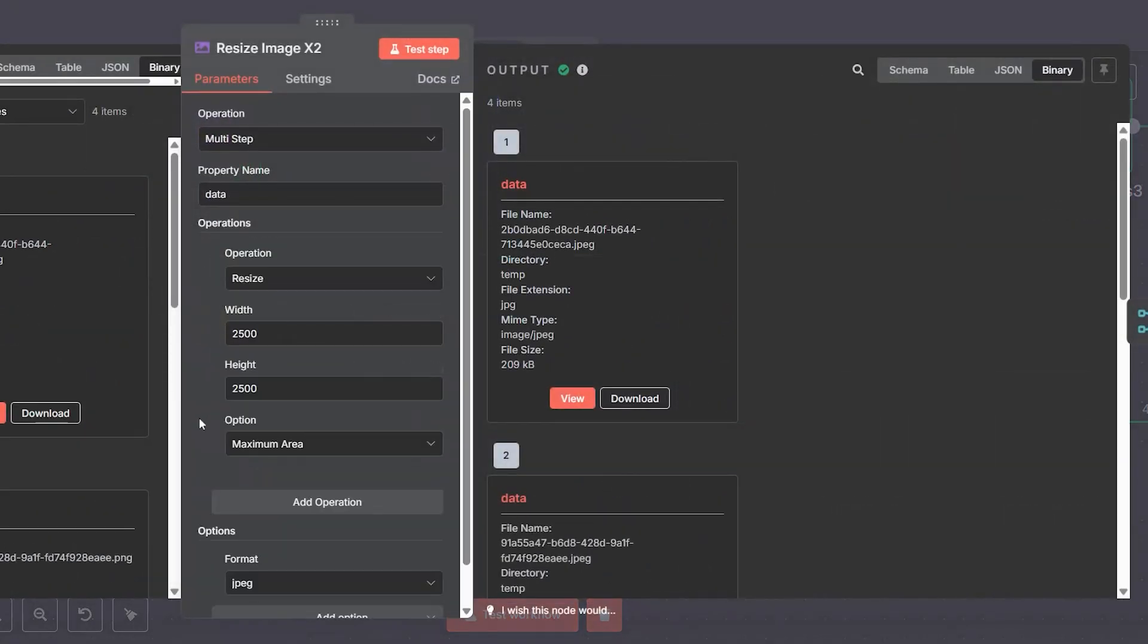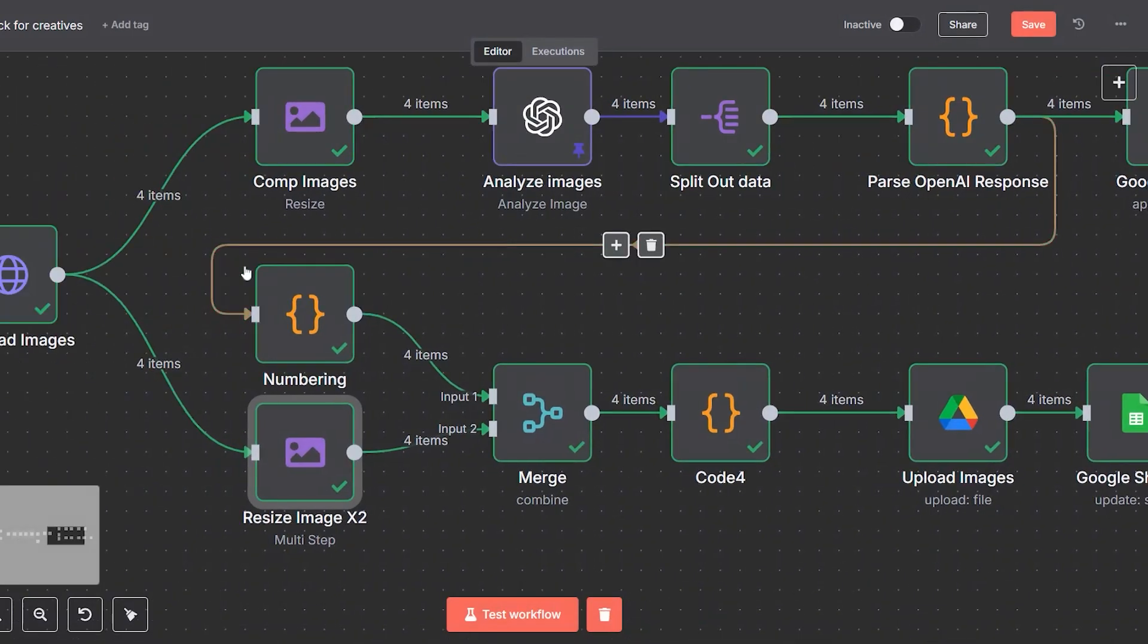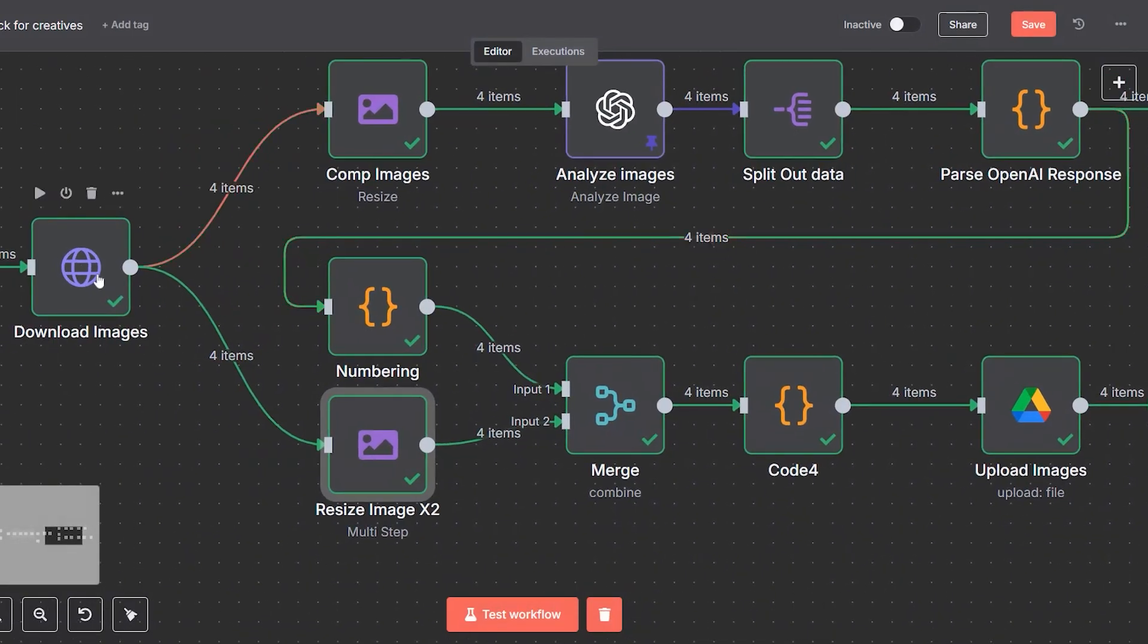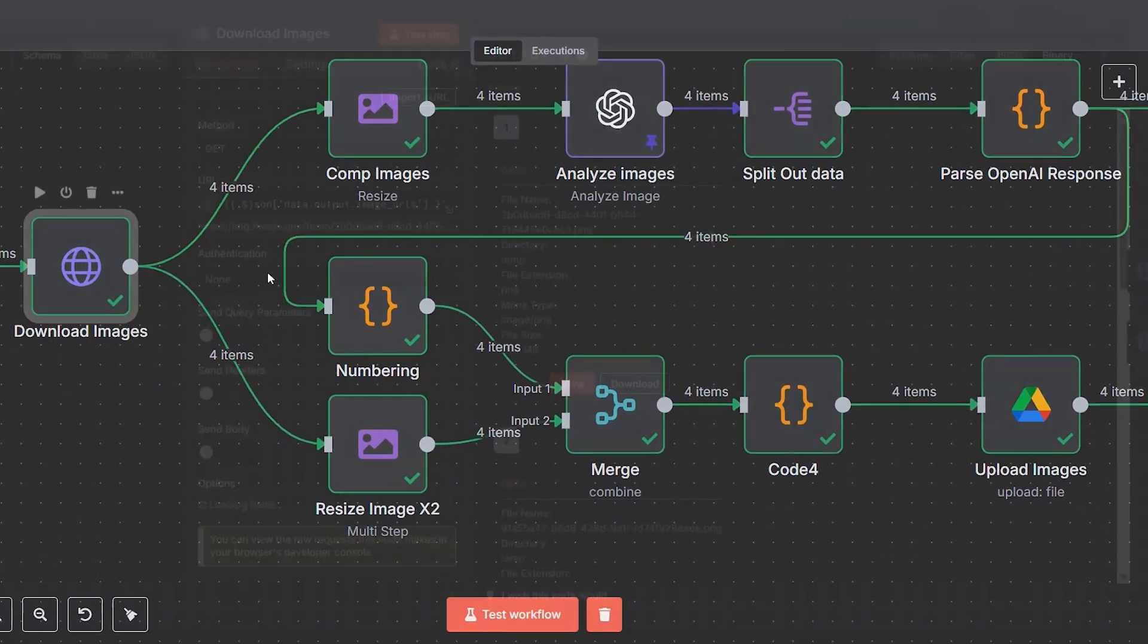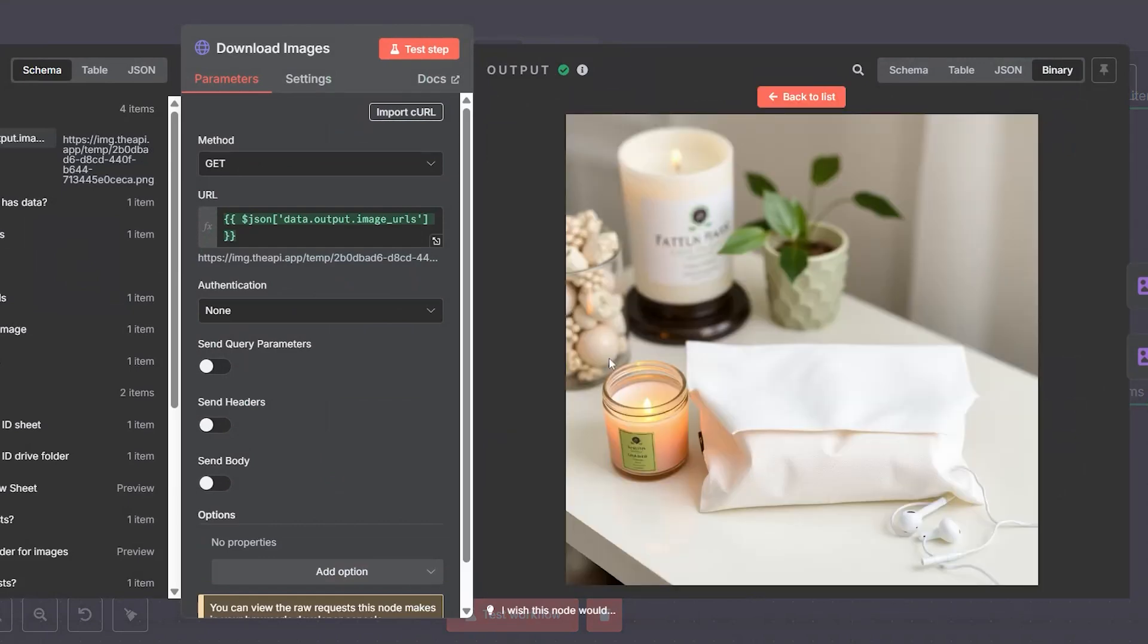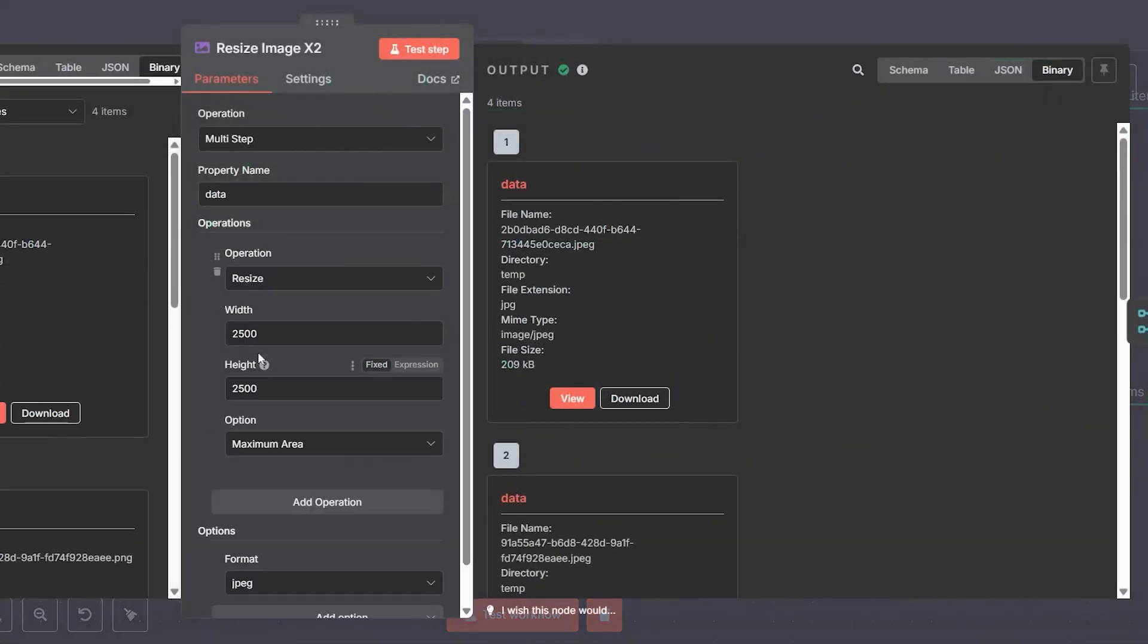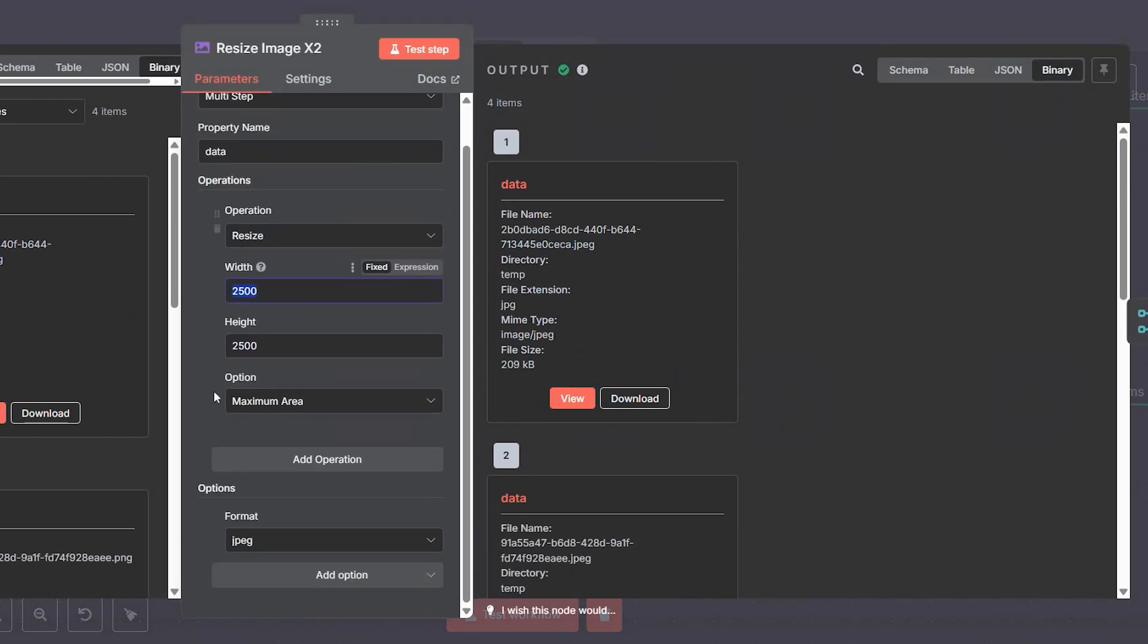We break the metadata into individual items and clean up the structure so it's easy to log and apply to filenames. We also assign a sequential number to each image. This helps keep things organized and gives us a consistent way to name files.